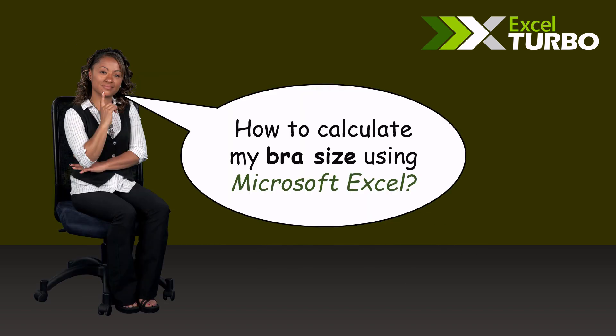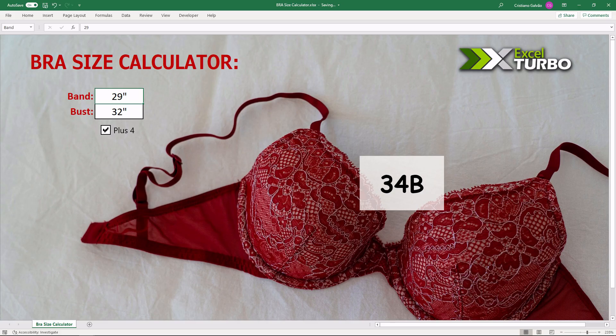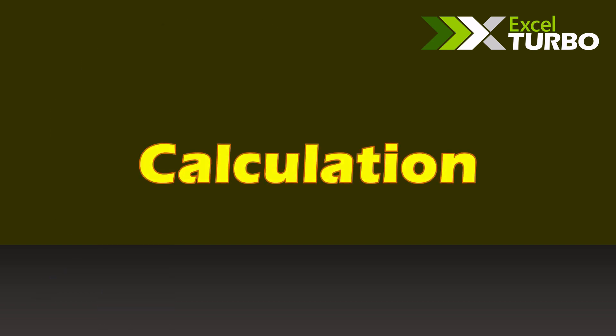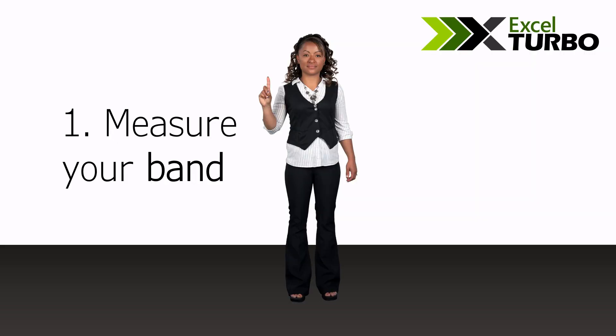How to calculate my bra size using Excel. I have here a spreadsheet to calculate this. Interesting. Before I explain the solution, let's go to the calculation and you are the expert here.